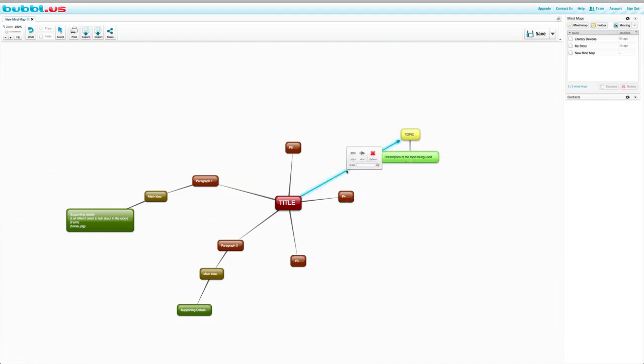You can also change your arrow just by clicking on it. So if you don't want the end to look like an arrow, it can be straight. And if you want the start to be an arrow, the topic going to the title, it can be straight as well. We can also label them and we can write use quote or A and B. Anything you'd like. And it will be labeled A and B.